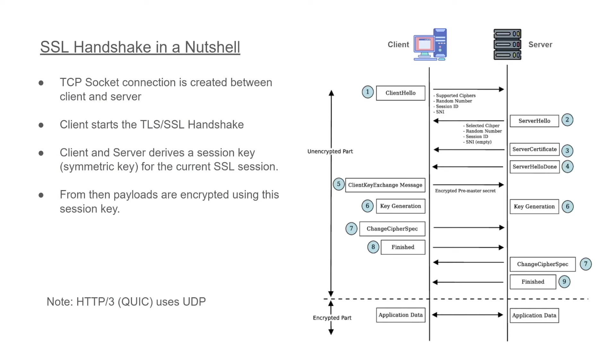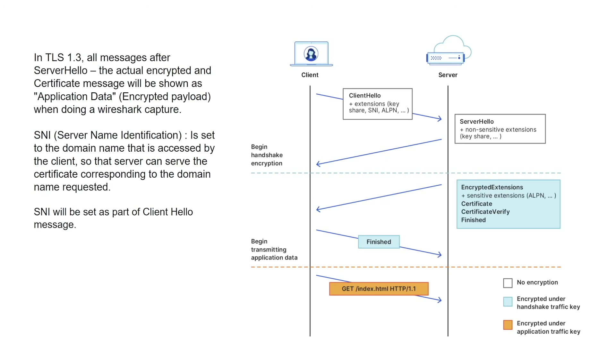I will explain what SNI is in a moment. Once the handshake is completed, a session key is derived by the client and the server. So this session key is a symmetric key.